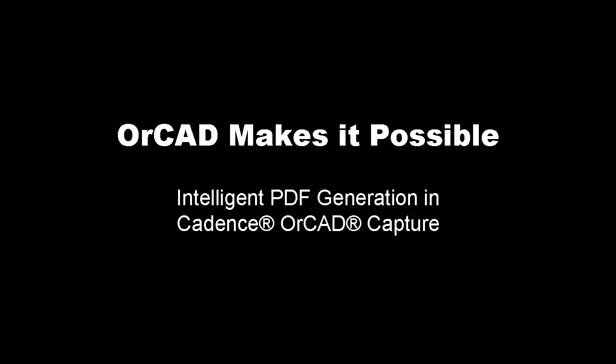However, the sheer size and complexity of today's designs requires intelligence to be added to the PDF generation process to enable effective review of the design. The latest ISR release of Cadence OrCAD Capture 16.3 provides the ability to generate intelligent, searchable PDFs, allowing OrCAD to make it possible to effectively and securely share design data with your organization and design partners.